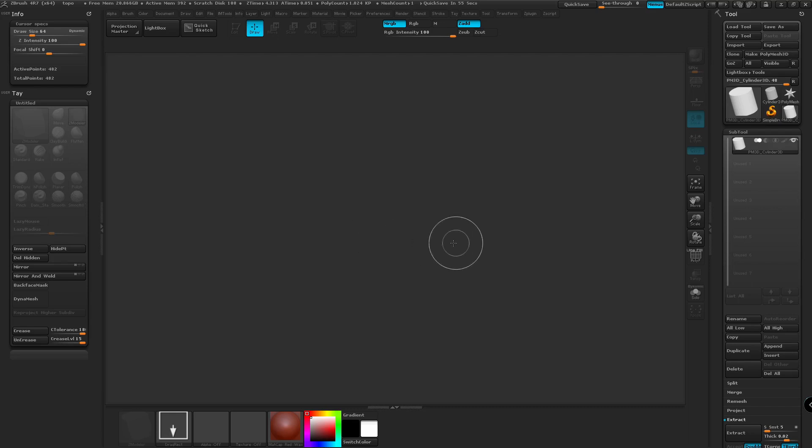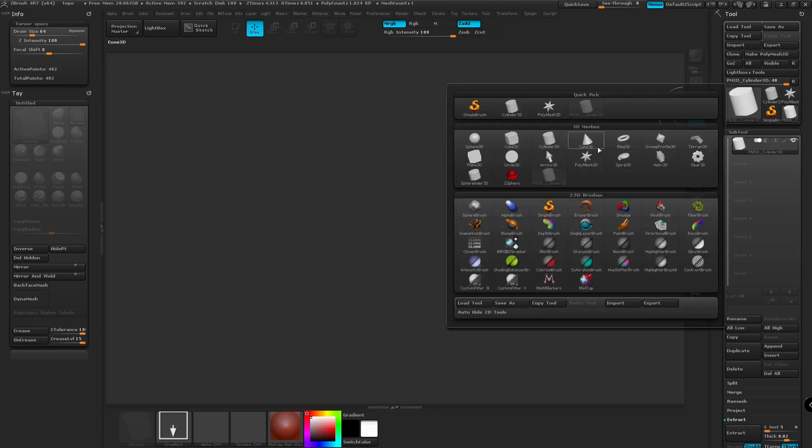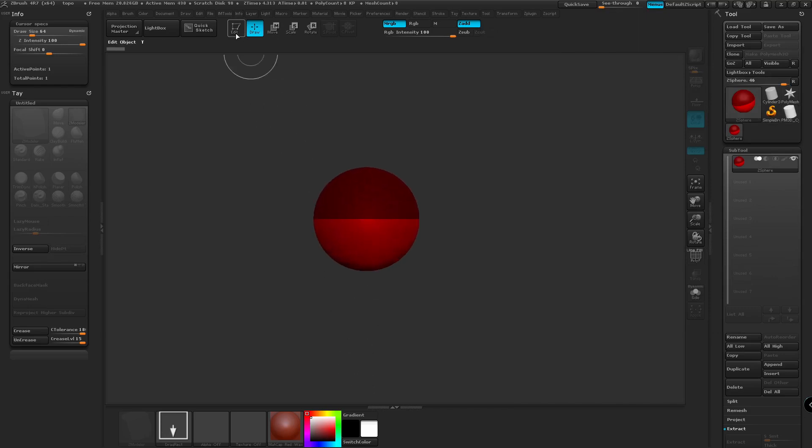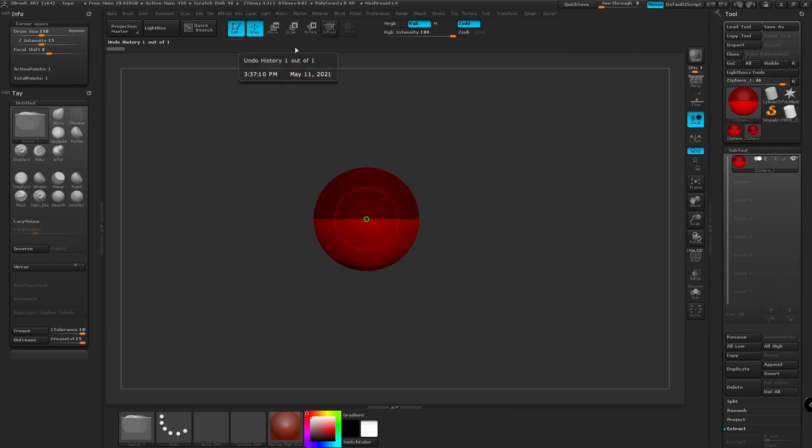Okay, so we're going to jump into ZBrush. We're going to take this cylinder 3D and turn it into a polymesh 3D object. Now we're going to jump over to the Z-Sphere. We're going to draw one out, go into Edit Mode.